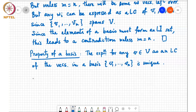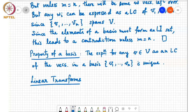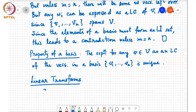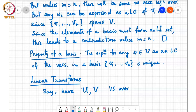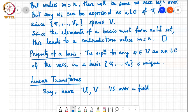The next topic is Linear Transforms. Suppose we have U and V — these are two vector spaces over a field F. Then a mapping F from U to V is said to be a linear map, or a transform, if two conditions hold.